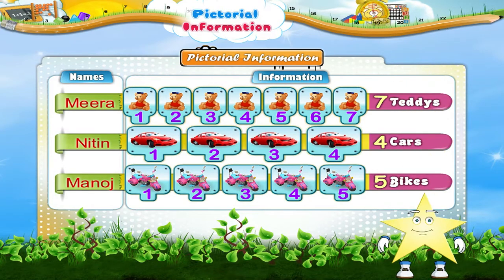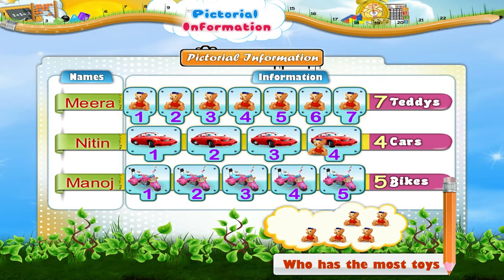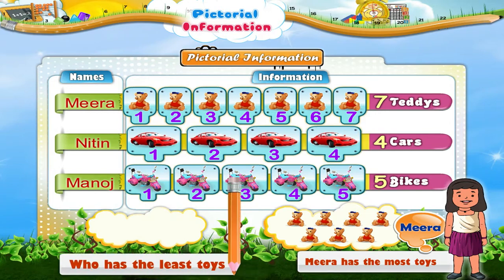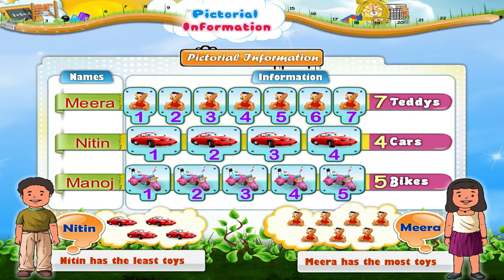Now let's see who has the most toys. Meera has the most toys. Let us find out who has the least toys. Nitin has the least toys.